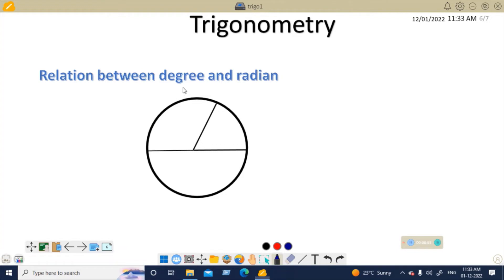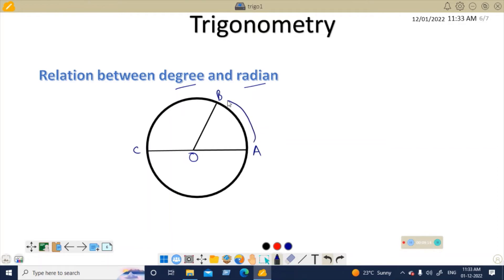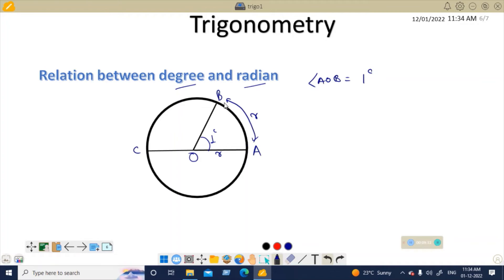Now let's see the relation between degree and radian. Here is a circle with center O, radius OA, and radius OB. There is a point C such that AC is a diameter. The arc AB has length equal to the radius R. So the angle AOB equals one radian, because the arc length equals R and the radius is R.